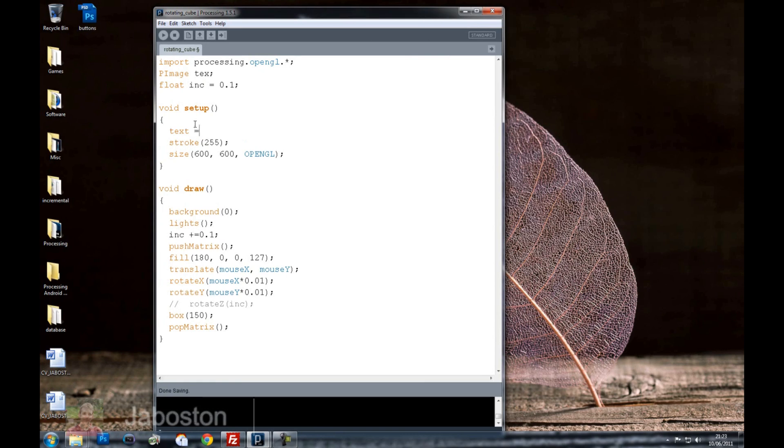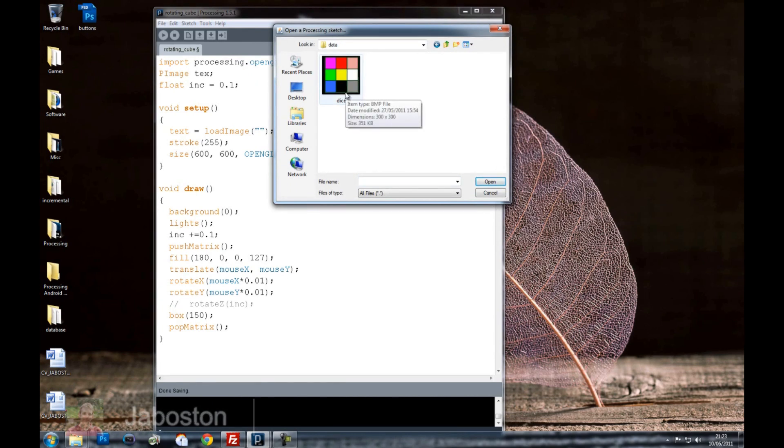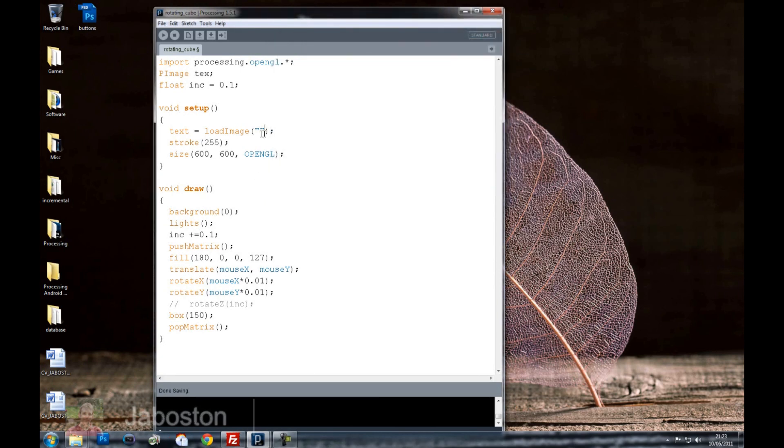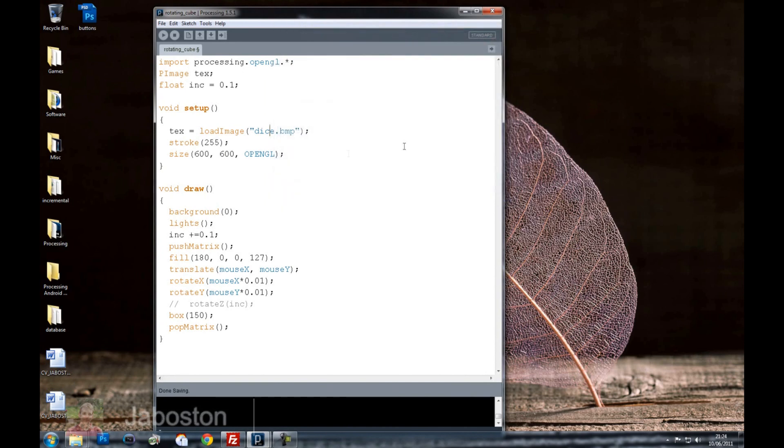Okay so we've got a new P image called tx. So let's go to the setup. tx equals load image. So what we're going to do is load an image which will be this particular P image. And that image I put one in here a minute ago. Dice. There you go. It's called dice.bitmap.bmp. So load image dice.bmp. I don't know why it's called a dice funnily enough. Because it's not a dice is it? That's a Rubik's cube of some sort. Well that's the goal for today anyway. We're going to make it look like a Rubik's cube.